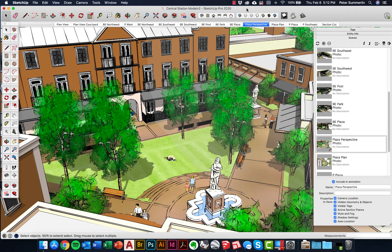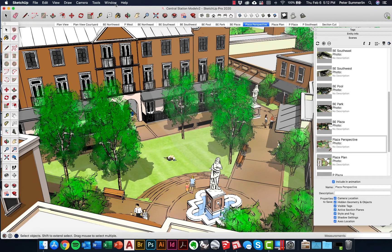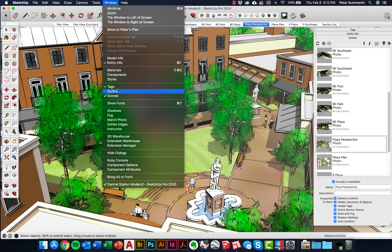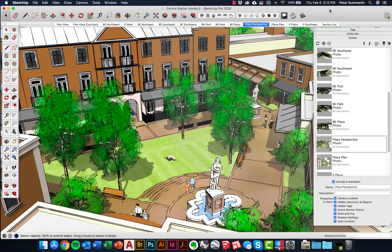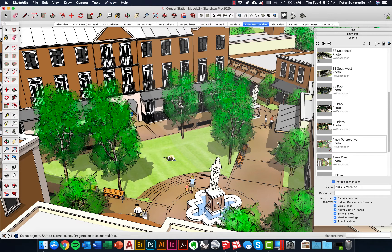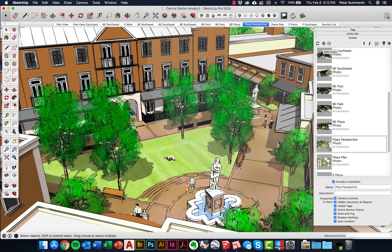Now there's a few things you want to do in SketchUp before you bring it into Layout just to make things easier on the back end. The first thing that we're going to do is create some scenes. If you've never created scenes before, you're just going to go to Window and Scenes. When you frame up a view you like, you just hit the plus sign in the scenes dialog. You can see here I've created several.